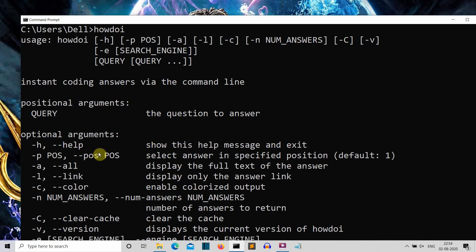Second is the position parameter. This 'how do I' package gives a number of search results, so you can select the first, second, or third search result using the position parameter. The third parameter is for all — you can see all the text of the default 'how do I' output.